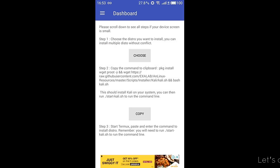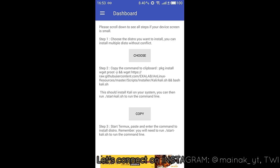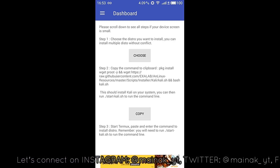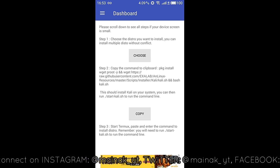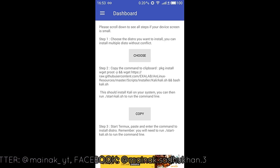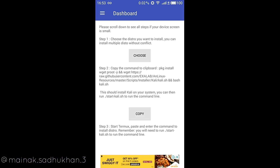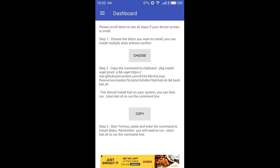Note that installing Kali Linux or any other Linux distribution through Termux on Android will only install the basic distribution. You will not get any extra tools — just the basic Kali Linux operating system. Once you've selected the distribution you want to install, step 2 will appear.